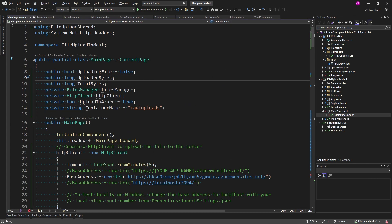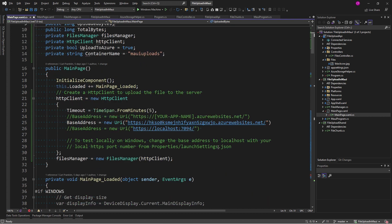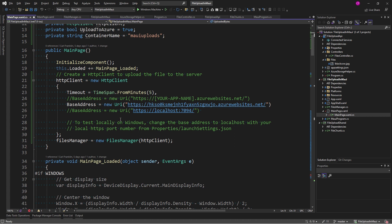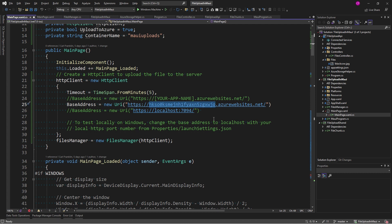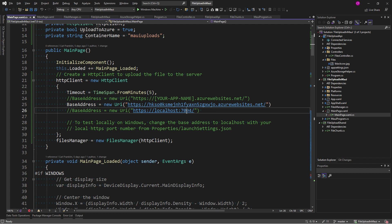All right, so let's change the code behind. All right, so I've got a few variables up here at the top. We've got an HTTP client. We've got a files manager. I was considering doing dependency injection for these things, but it turned out to be kind of a hassle. So, I'm going to just create my HTTP client and my files manager right here in the constructor. So, the HTTP client, we have our timeout. We have the base address.